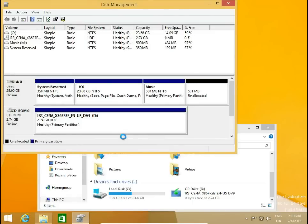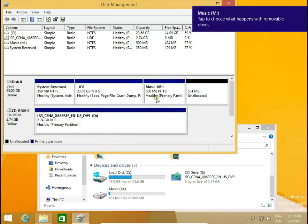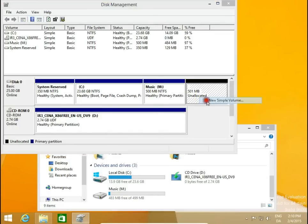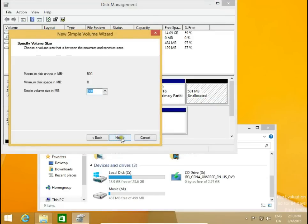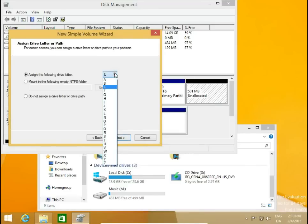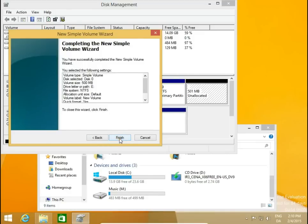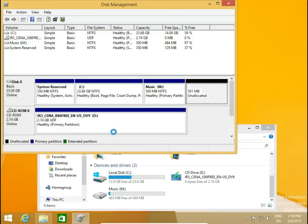Yes, we have disk M called 'music'. Now we have 500 megabytes unallocated. We make a new drive with the rest of the disk — 500 megabytes — let's leave it as E. New Simple Volume, perform a quick format, leave it default, click Next and Finish.